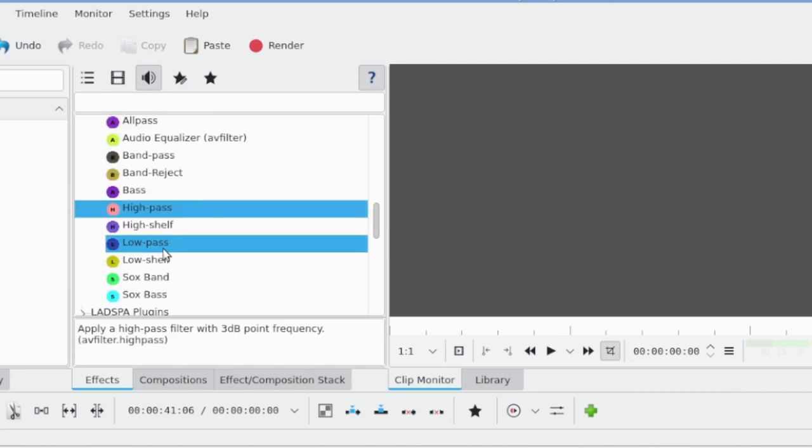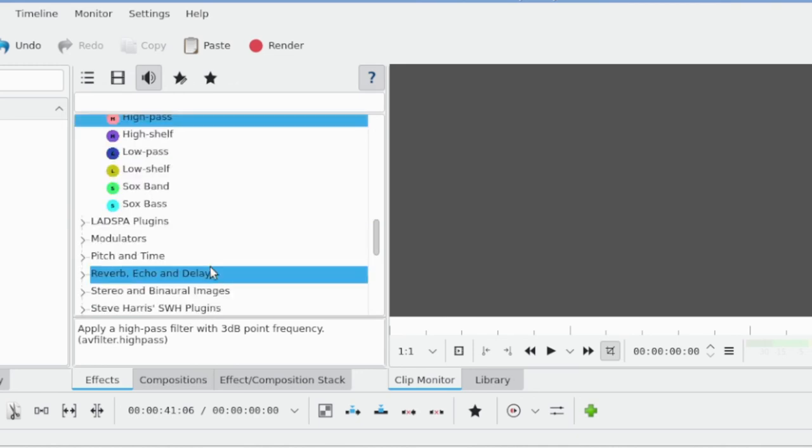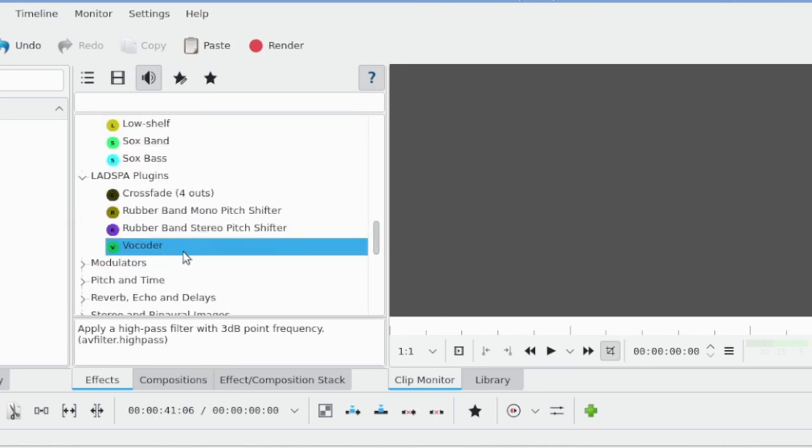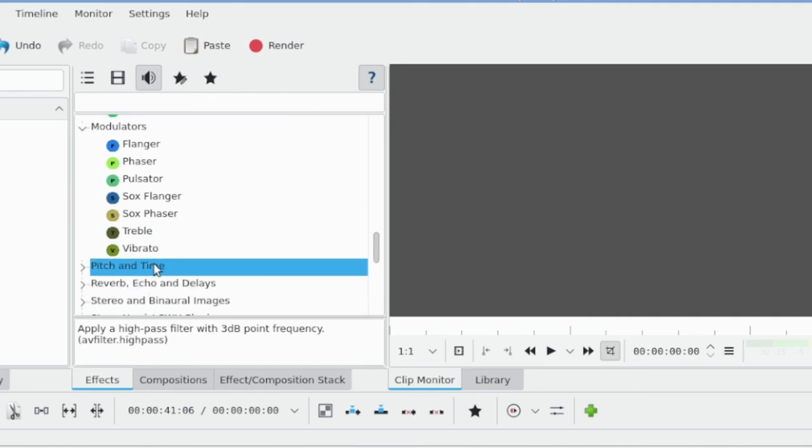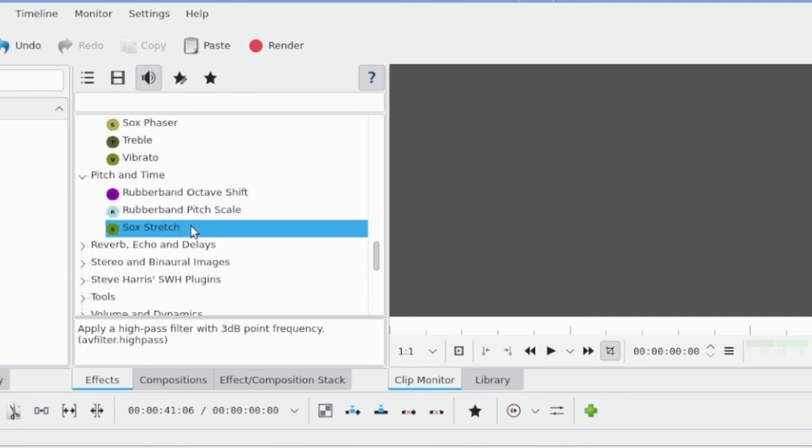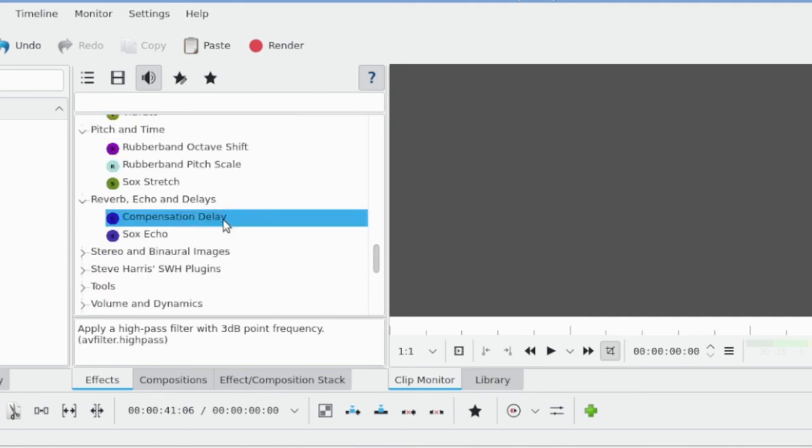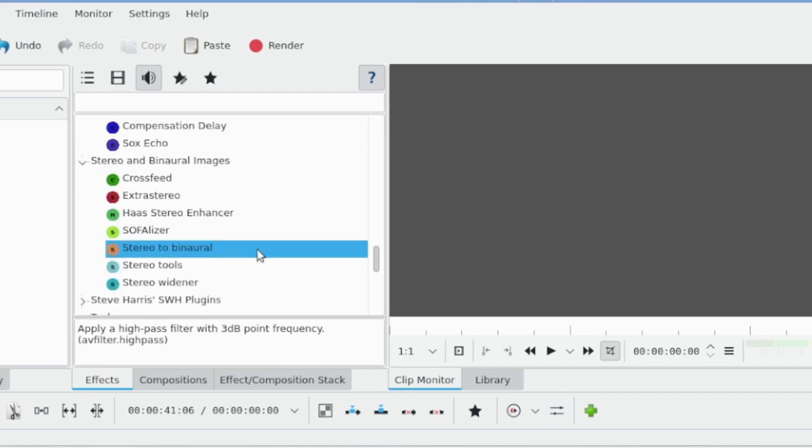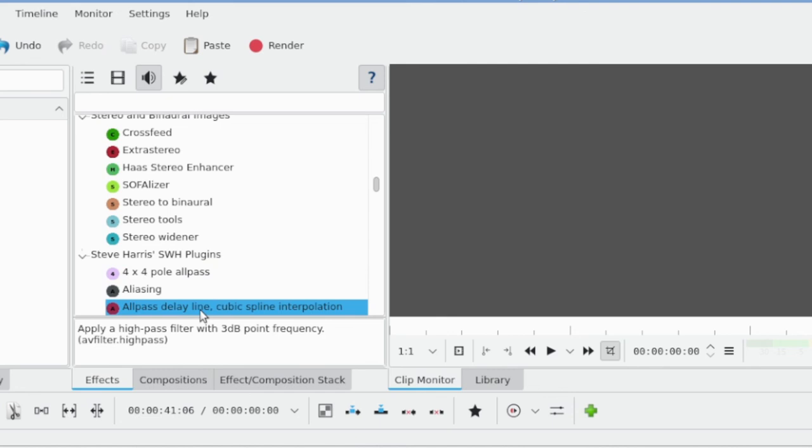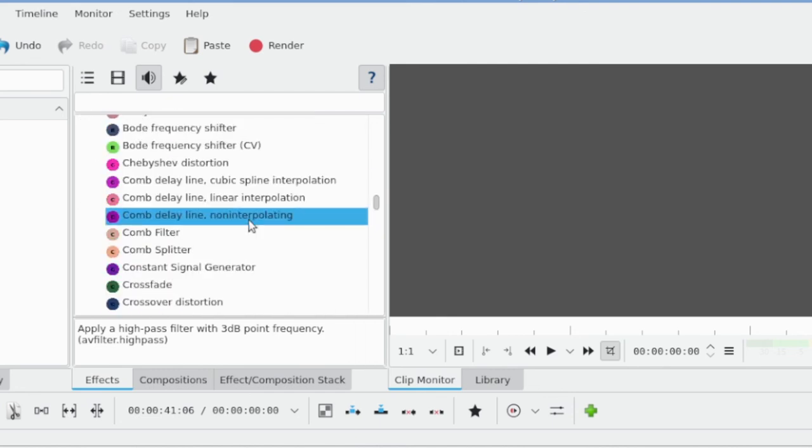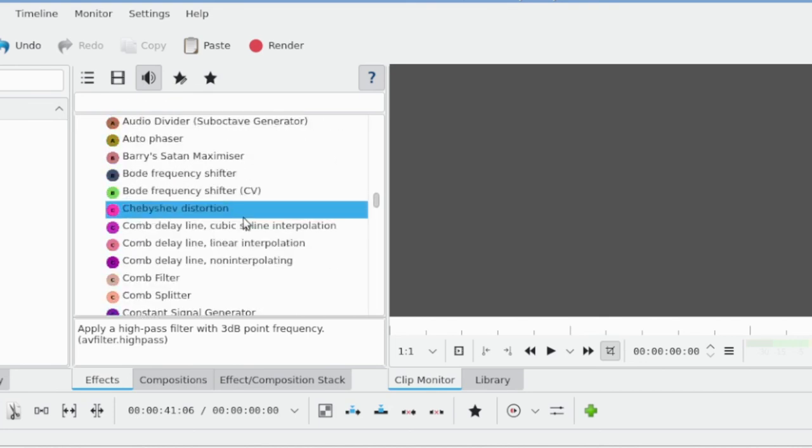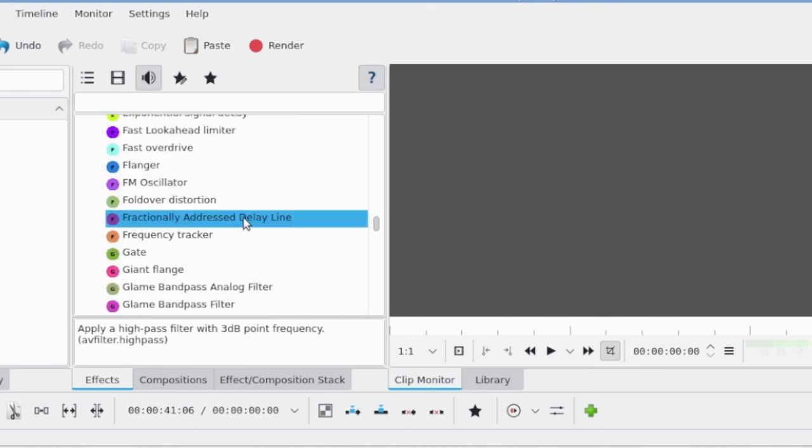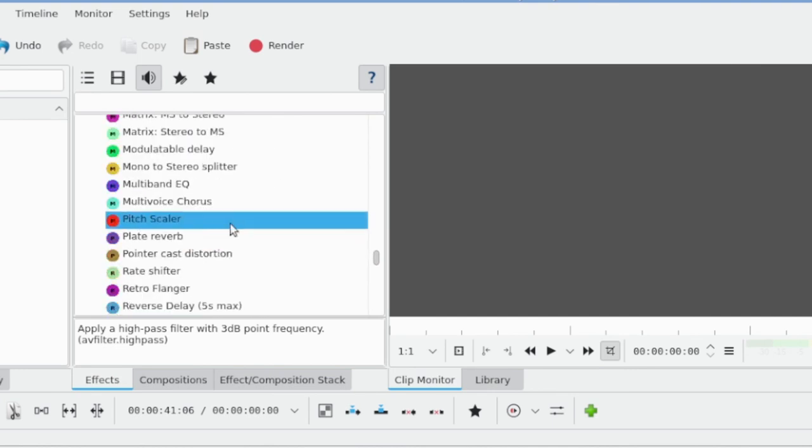LADSPA Plugins, Modulators, Pitch and Treble—I just did a video on this. Reverb, Echo, and Delays. Stereo and Binaural. Binaural Imagers. This big plugin library from a guy called Steve Harris—Steve Harris's SWH plugins. There's a lot of these, you can see really a lot of them. In fact, it's a big library.